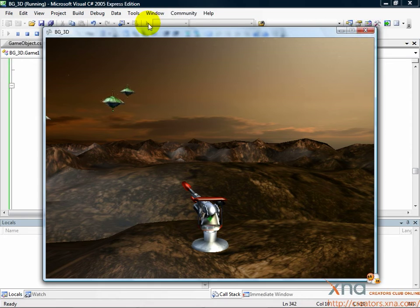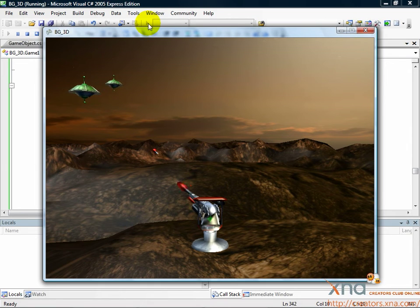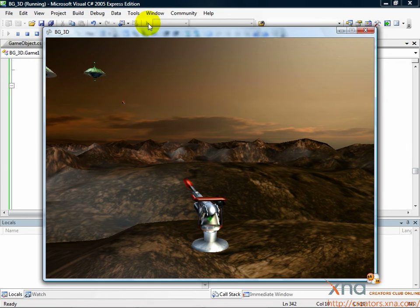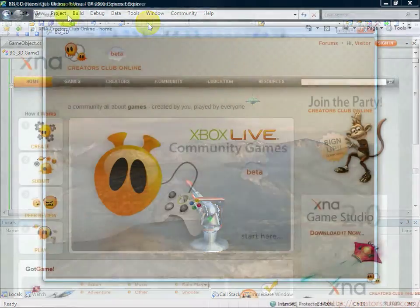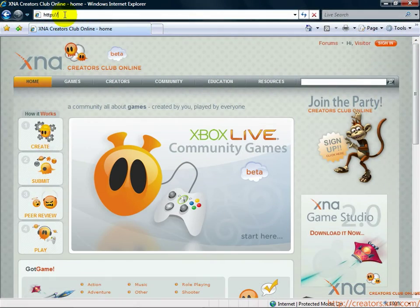You've learned about 3D graphics, input, collision, and sound. There's so much more to explore and build, you're just getting started. Where to go from here?